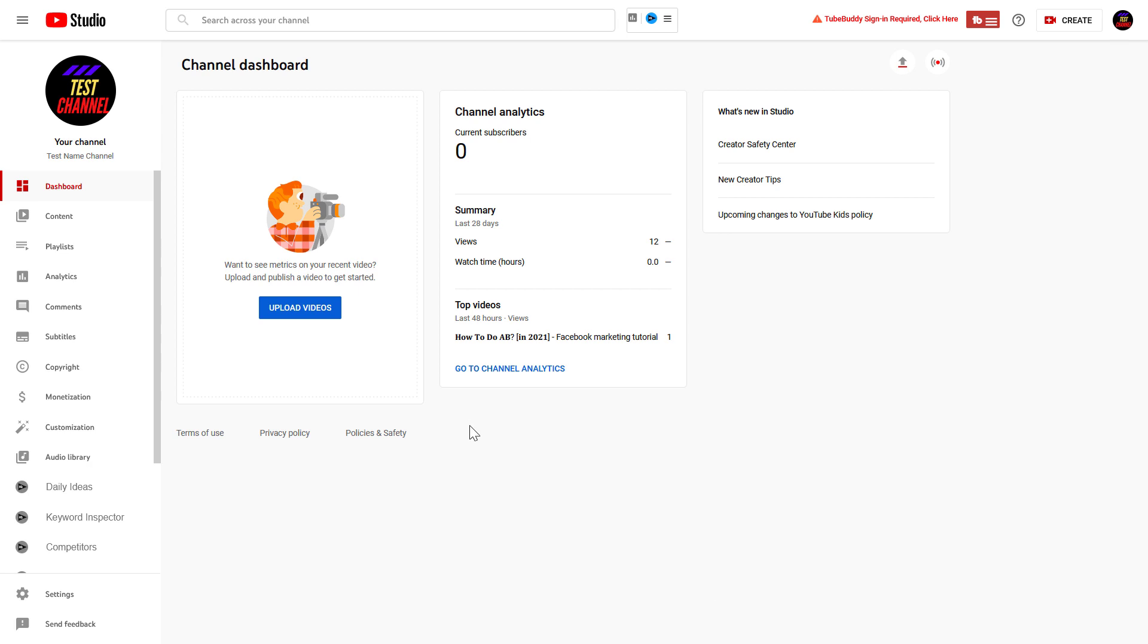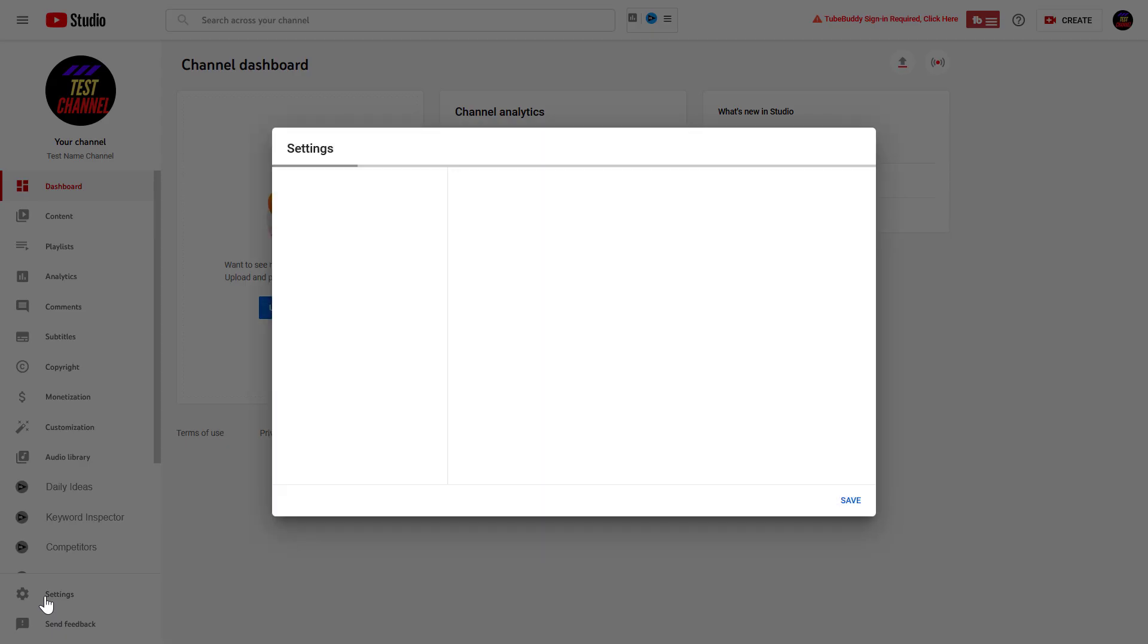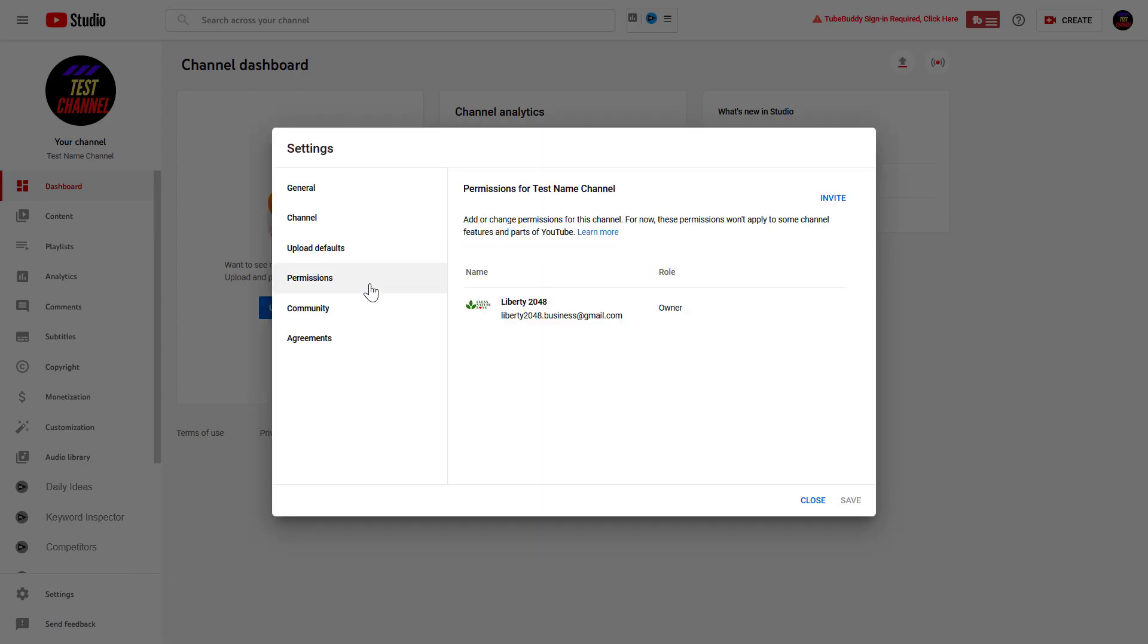To add a manager to the YouTube channel, first click on Settings on the left here once you have signed into your YouTube channel account. Then click on Permissions, and here you're going to see all the people who currently have access to this YouTube channel. As you can see, currently only the owner has access to this channel.